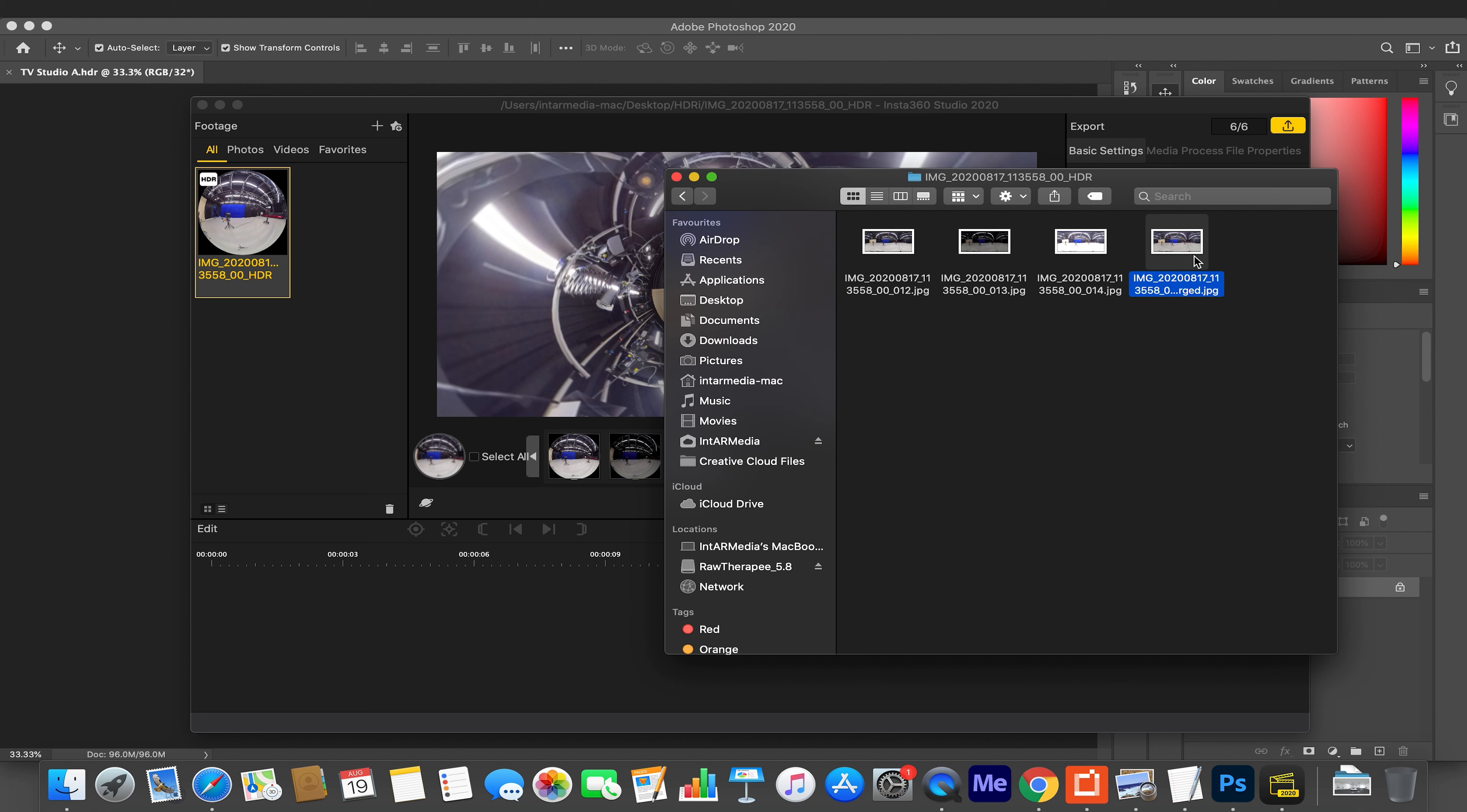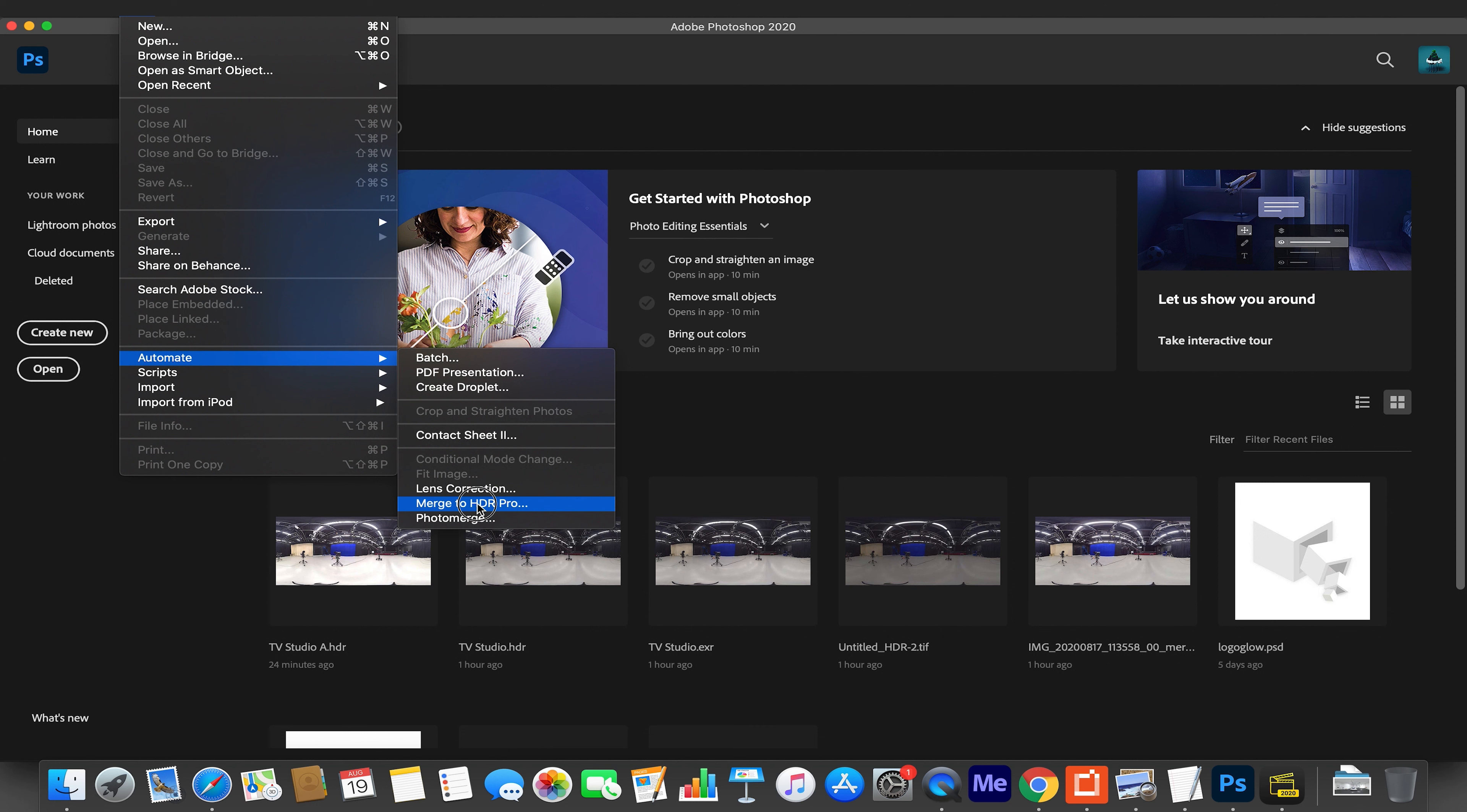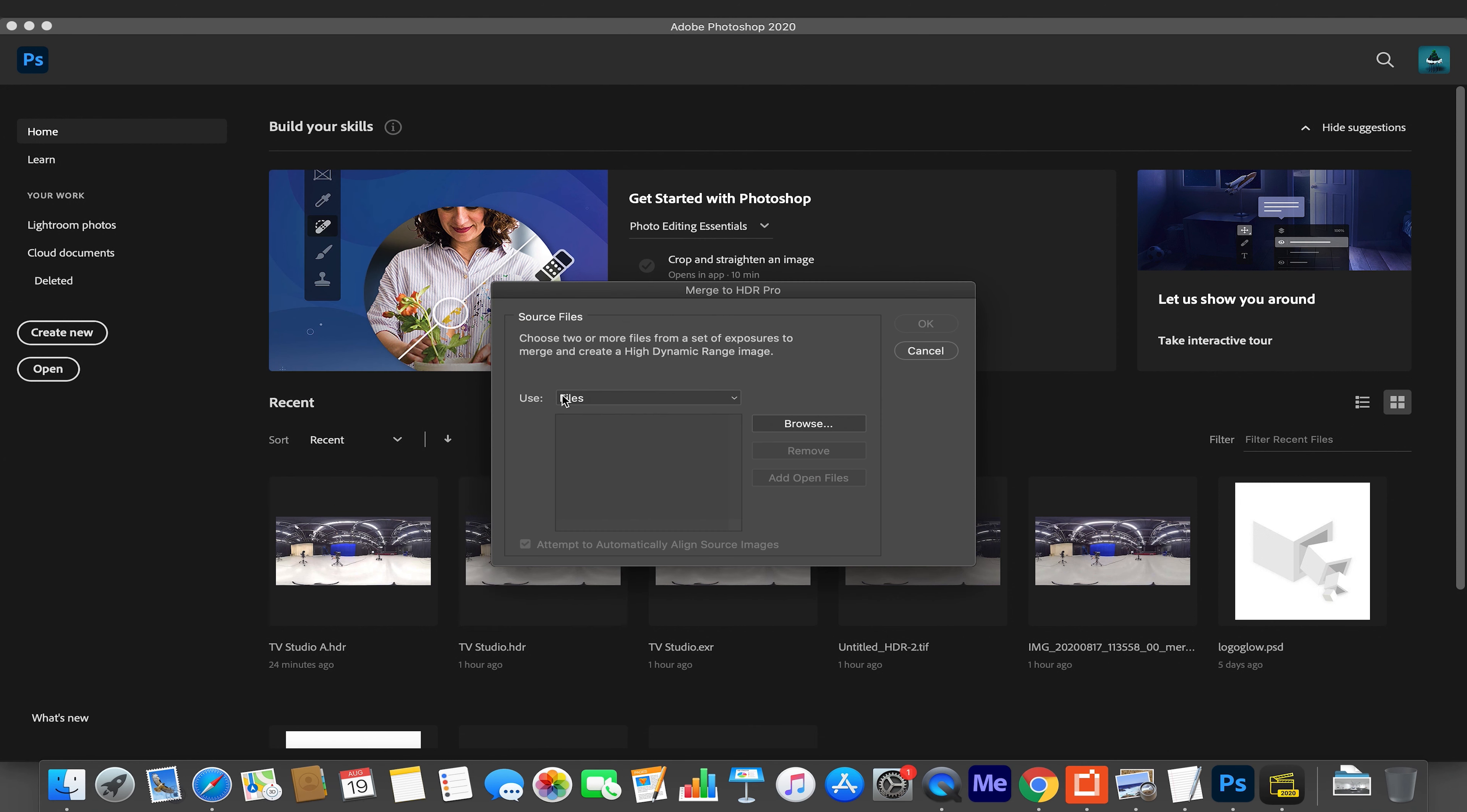We still can't use any of these file formats for Spark or Blender. We need to go one step further. The program I'm going to do this with is Photoshop. You could do this with Lightroom and there are other freeware options that would allow you to merge these into one .HDR file. I'm using Photoshop because I have access to it. I'm going to open up Photoshop, start from scratch, and go to File, Automate, Merge to HDR Pro.